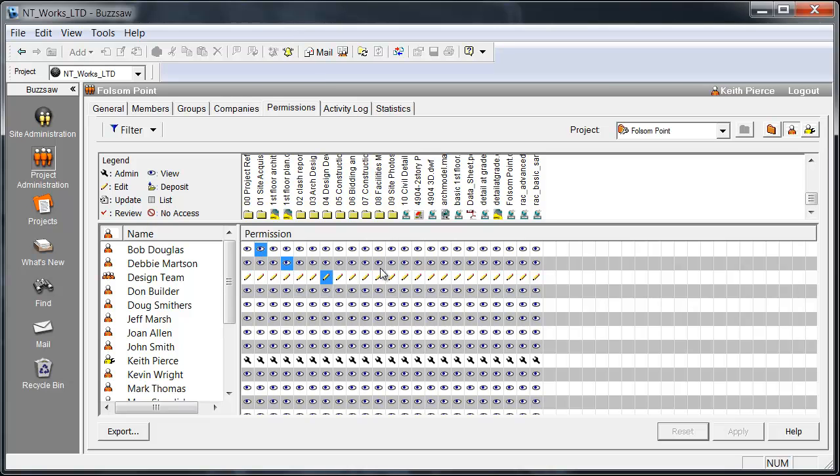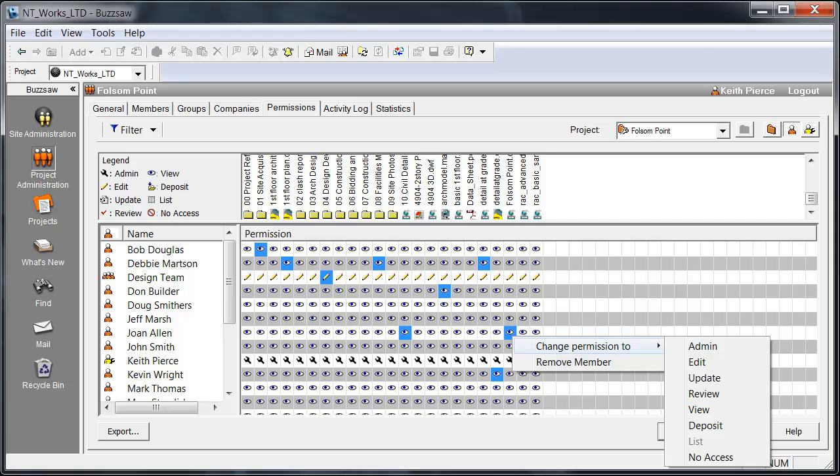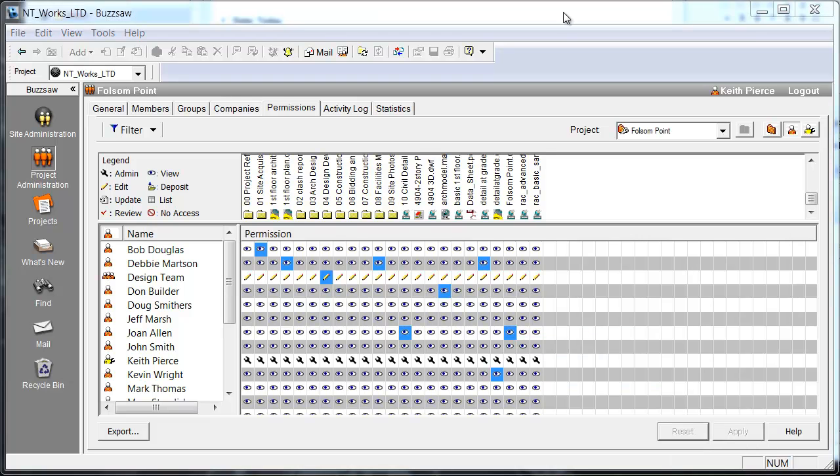Here I'm just choosing some various folders, people, and permissions. If I want to change all those, right click, change permission. So that's Buzzsaw.